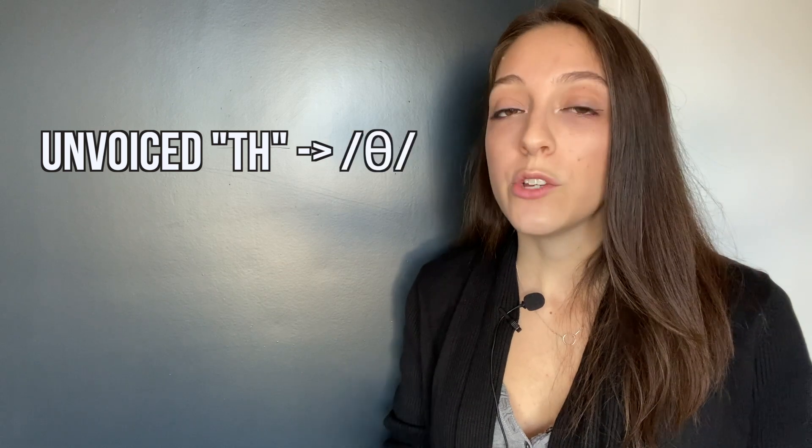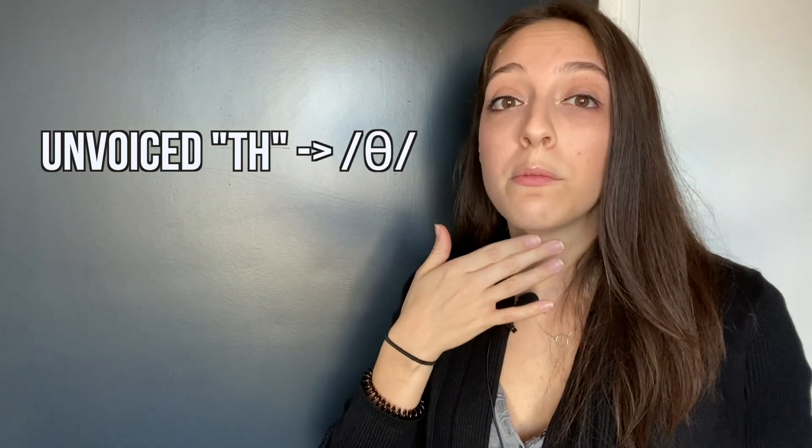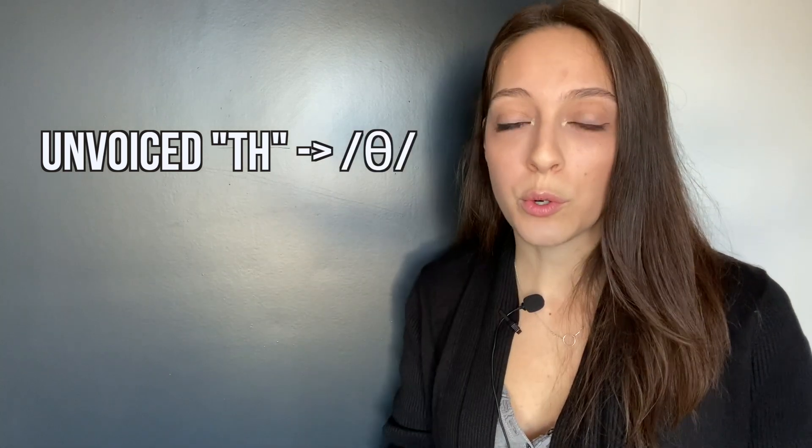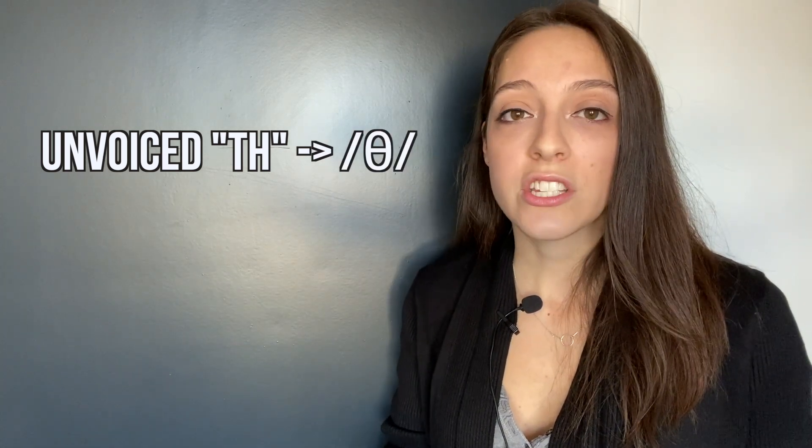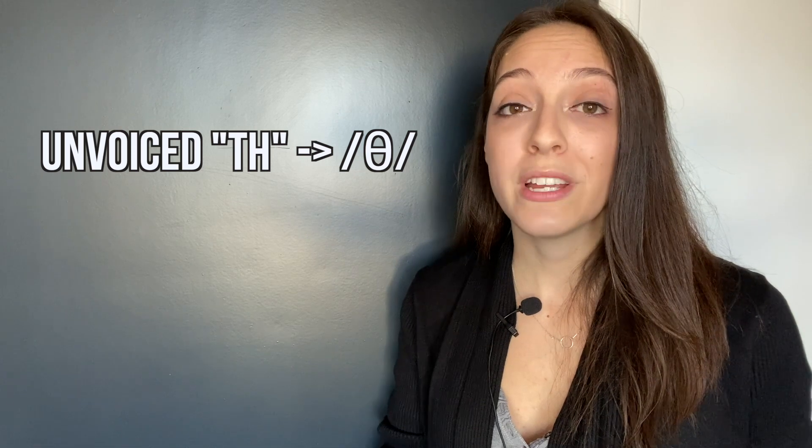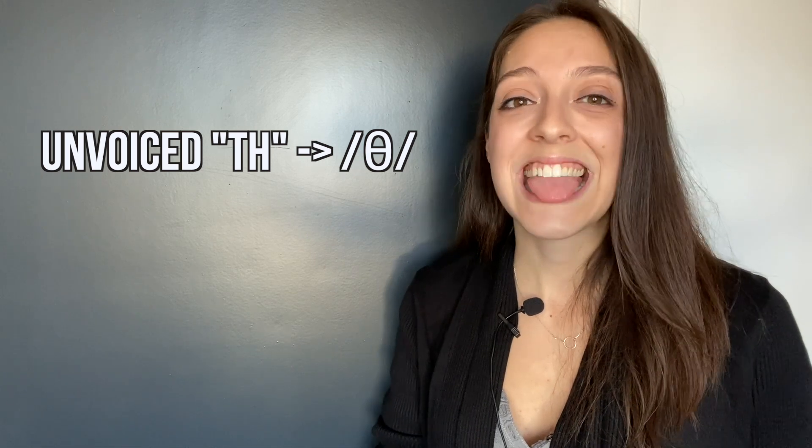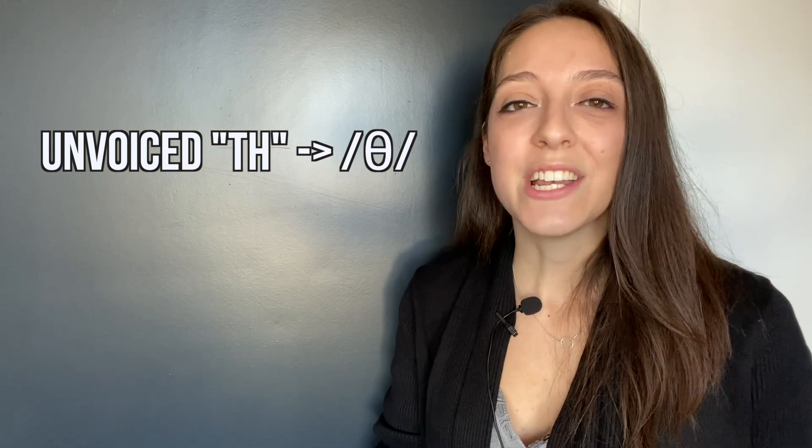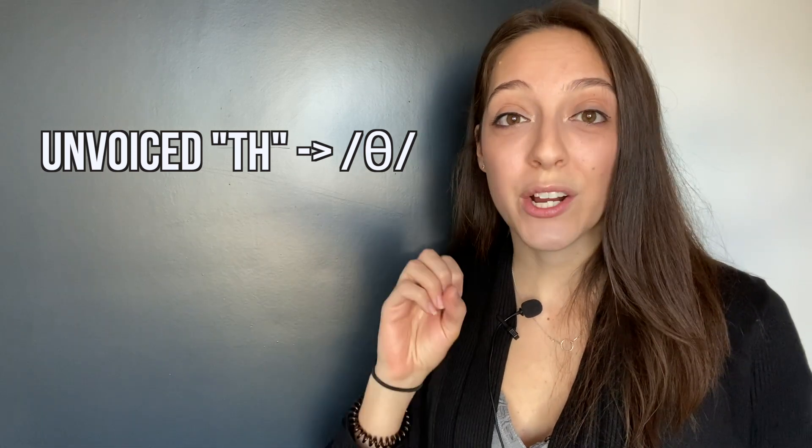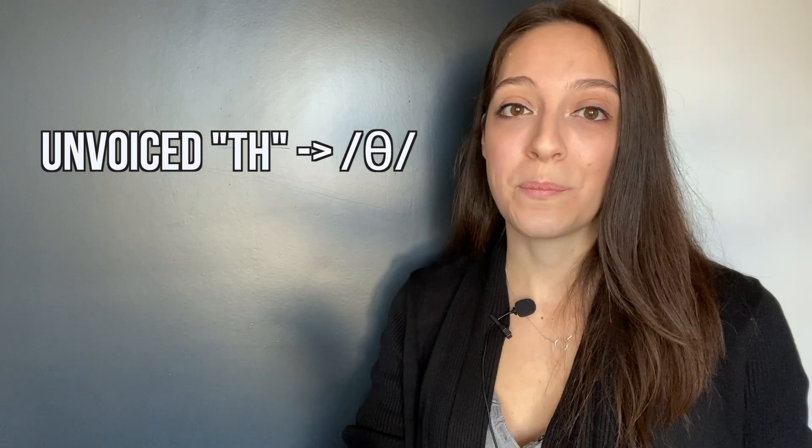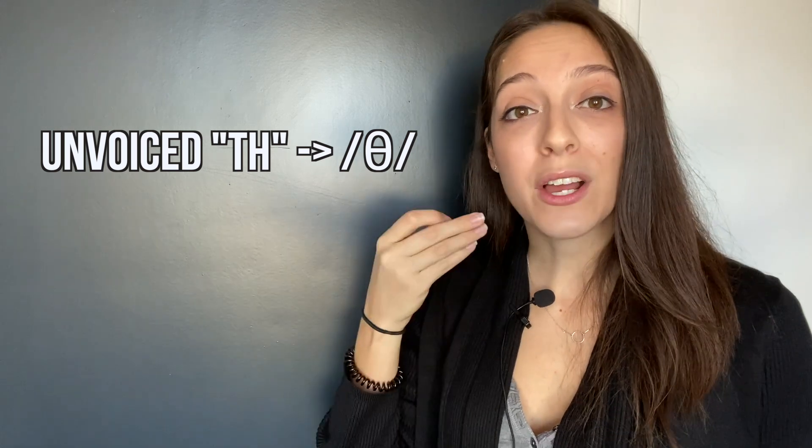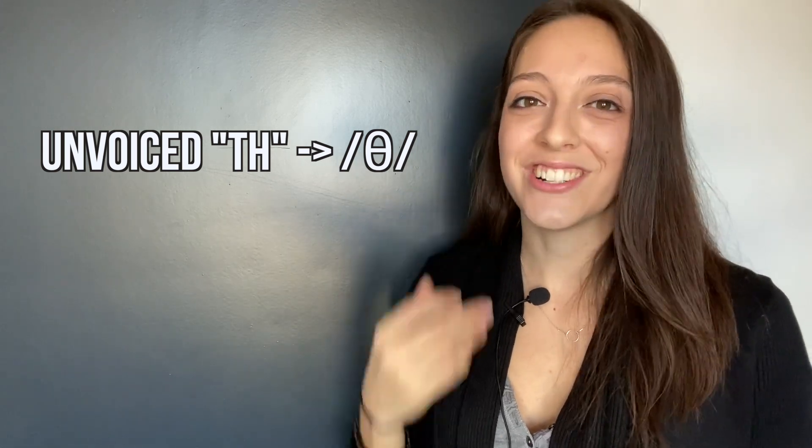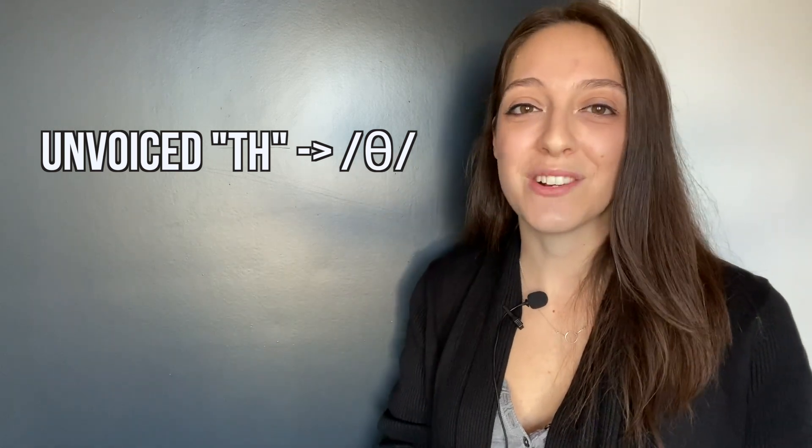You'll also need to know which TH sound to use for this word. In this case, it's the unvoiced one, which means that you don't vibrate your vocal cords. Instead, your tongue starts in between your teeth and you push air through them, and then your tongue slides back through your teeth into your mouth.